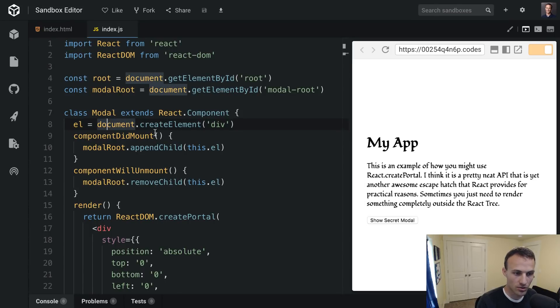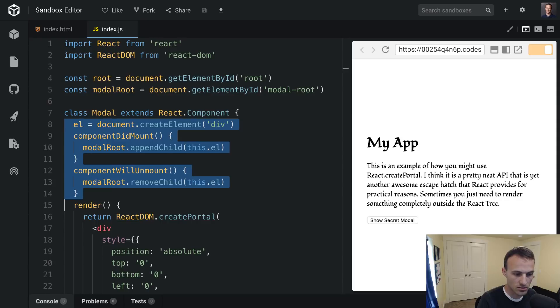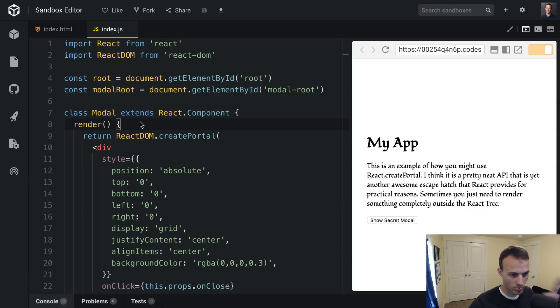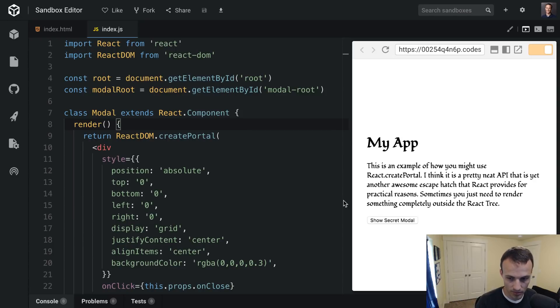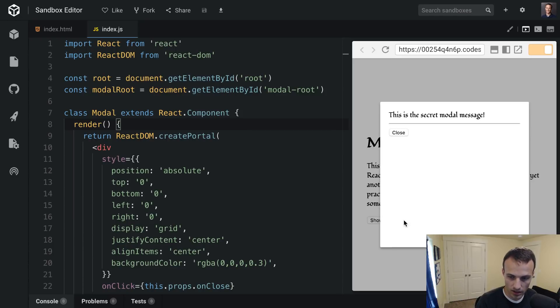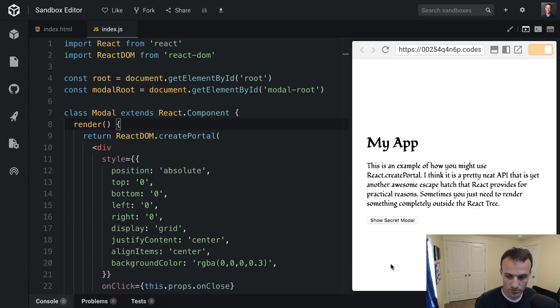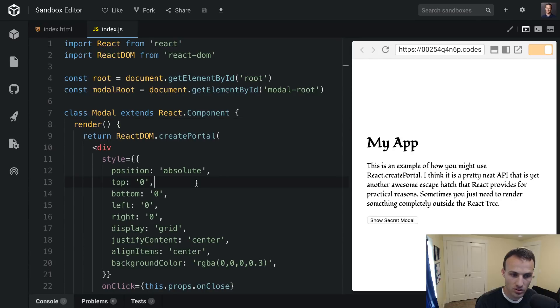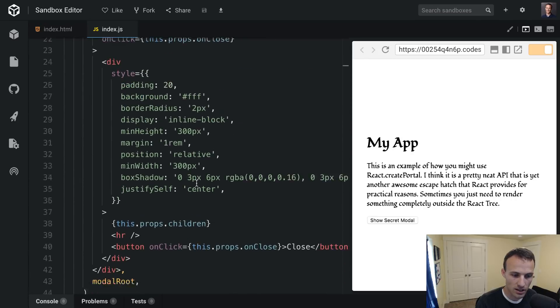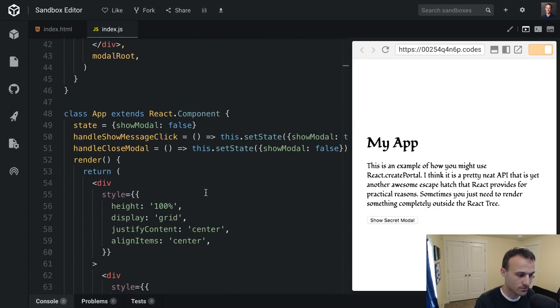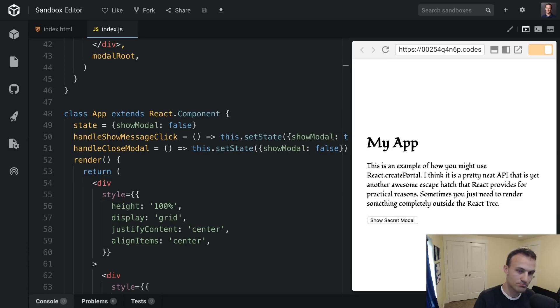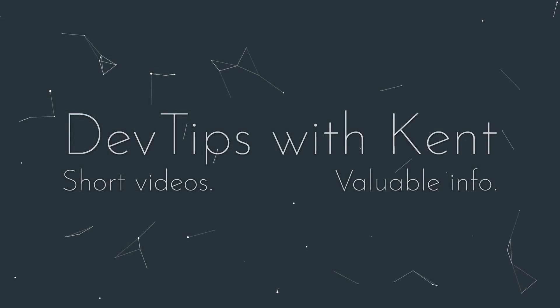So then we show secret modal and that works too. We don't need that extra element. Kind of depends on your use case. You might have like multiple modals being rendered within this div or something. Probably not a good idea from user perspective, but anyway that totally works and I hope that's helpful. So yeah, I'll see you all later. Peace.